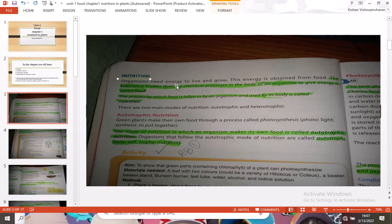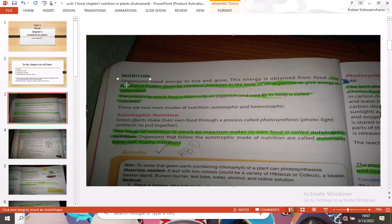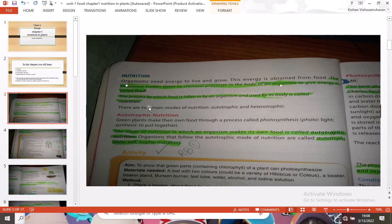Organisms need energy to live and grow. This energy is obtained from food. The substance broken down by chemical processes in the body of an organism to give energy is called food. All living organisms get energy from food, and the substance which is broken down chemically in our body to give energy is called food.